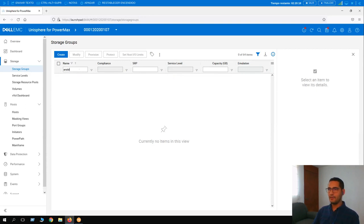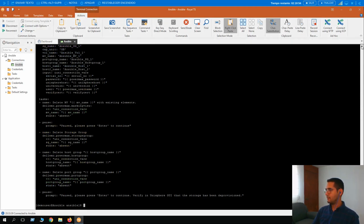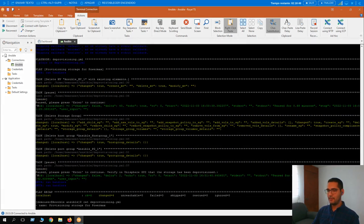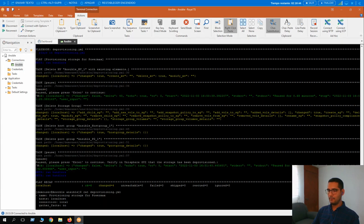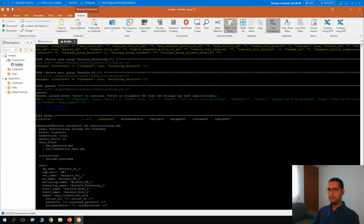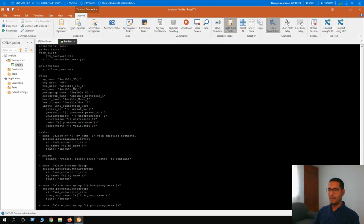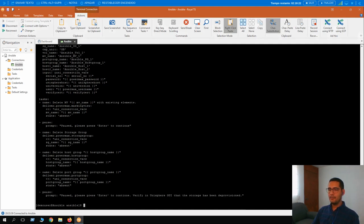This is how automation works with Ansible. Before we end this session, I want to show you the deprovisioning playbook so you can pause and review any line you may need in the future. Let me display it with cat — this is the deprovisioning.yml file. Here we can see the task for deleting the masking view, then after deleting the masking view comes a pause. Then the next consecutive tasks before the last pause: deleting the storage group, deleting the host group, and deleting the port group. Thank you so much.